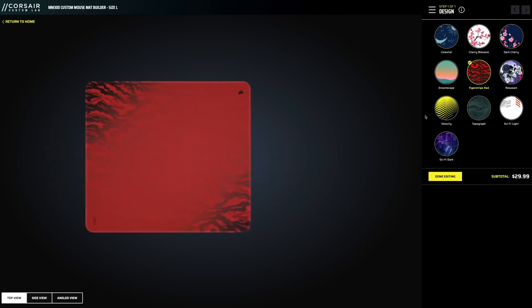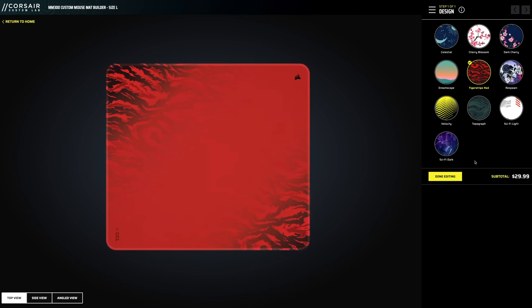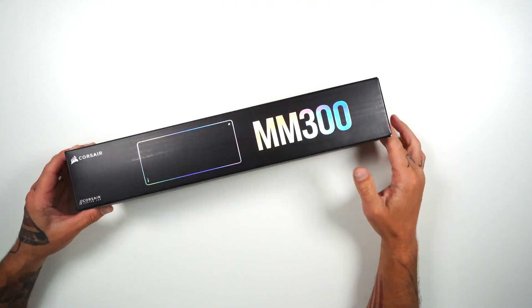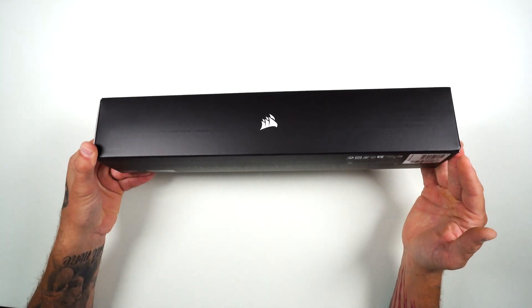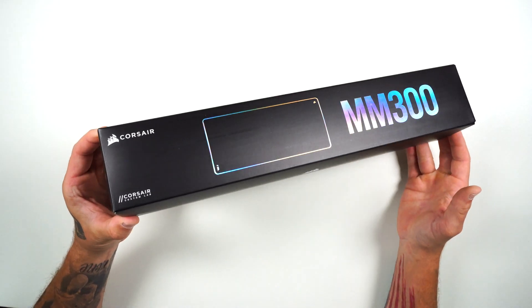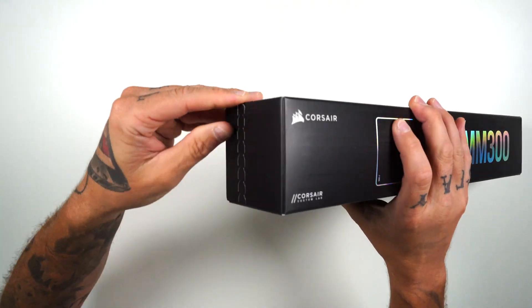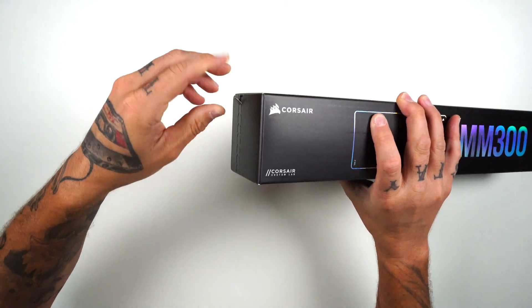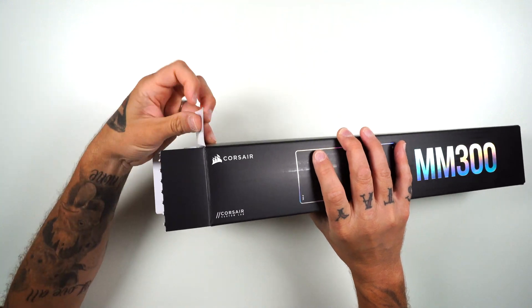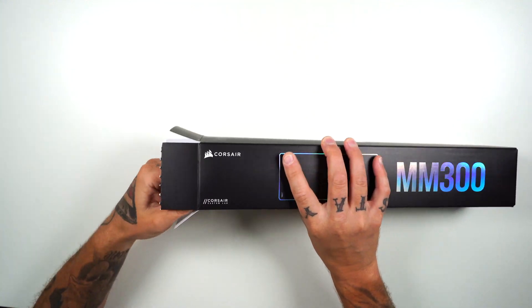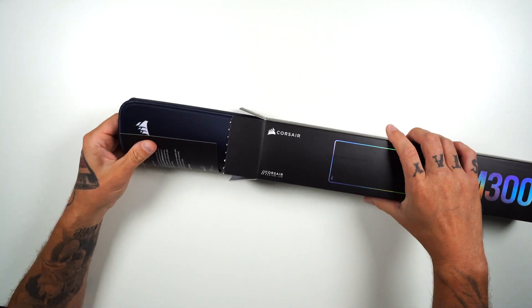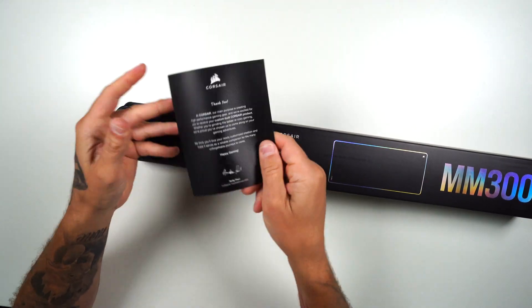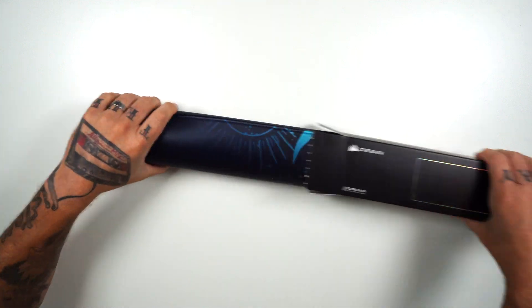We got the MM 300 here. I believe this is the extra large, the desk mat. I haven't even popped this open yet. So let's go on and do this together here. But again, I'm really curious about the stitching. Is it actually going to be colored or just black? So what do we got here? Some paperwork, a thank you card, sliding that open.